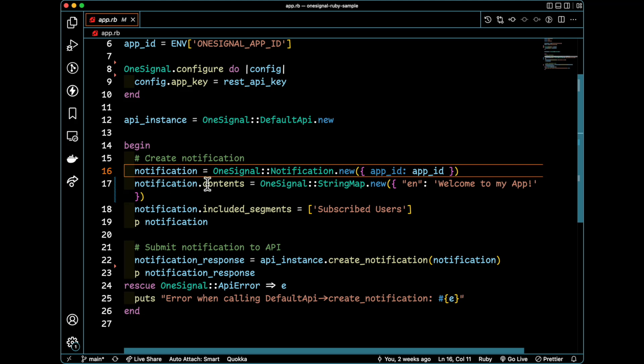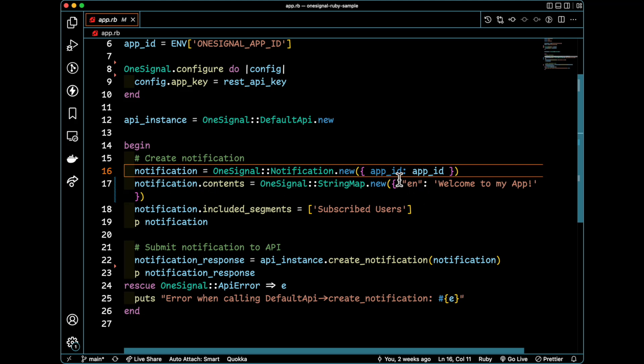You'll see here that I'm just using a string map. And notice that I'm also giving it this EN. We need to specify the language of the notification message because we do support multiple languages.